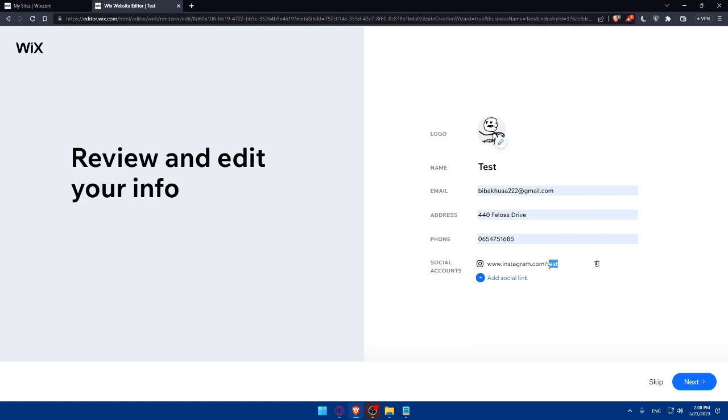For you, don't write test. You'll have to write the name of your account. And simply, as you can see, you'll find this Instagram icon. That means it's successfully connected. If someone clicks on this link, they will be prompted to your Instagram account right away. Now, I'll have to simply click on next.